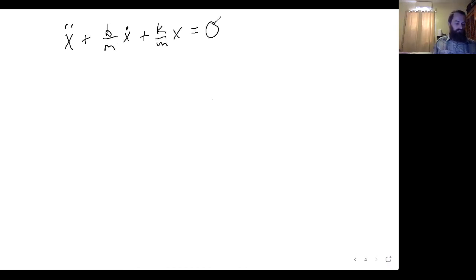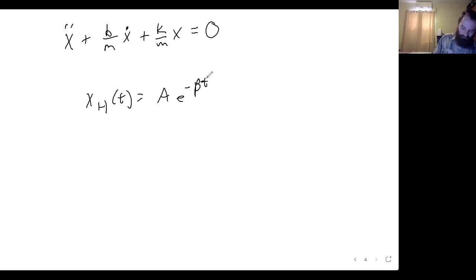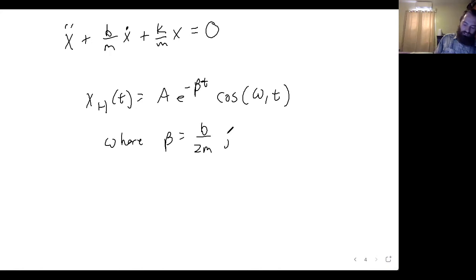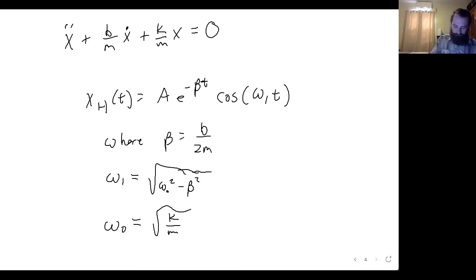Just like we did with the driven system, with the driven damped system, we set the driving force equal to zero and solve the regular second-order differential equation. The homogeneous solution is x_h = A e^(−βt) cos(ω₁t), where β = b/(2m), ω₁ = √(ω₀² − β²), and ω₀ = √(k/m) is the resonant frequency of the simple harmonic oscillator system. That's our homogeneous solution.